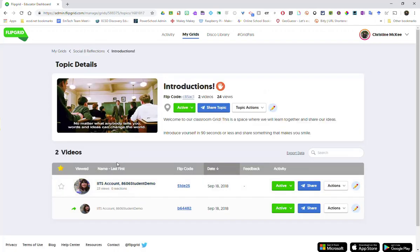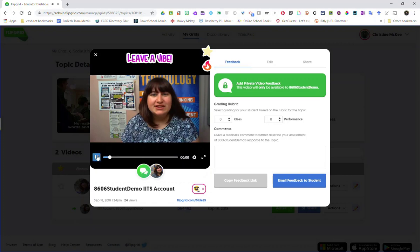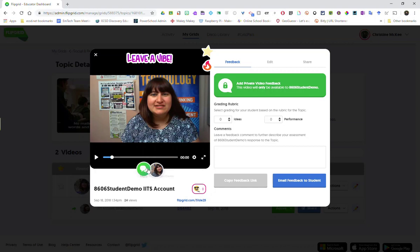And now to provide private feedback I'm going to click on a student's video response. Let's just pause that response as it automatically starts to play. Here I can see that another student, another classmate, has added a reply. I'm not going to use the reply feature. If I use the reply feature as a teacher my reply is going to be visible to all the members of my grid.